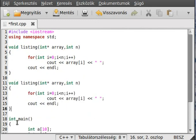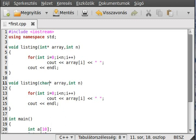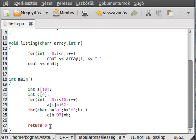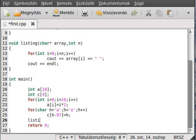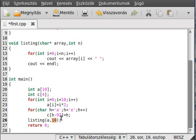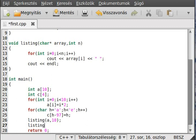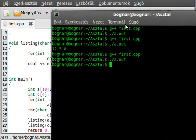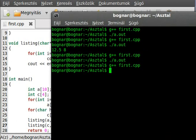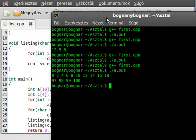Now the overloading part comes in. Let's make another function, and this will be char array. We don't have to change anything else. Listing a, we give the address of the first element, and we give there are 10 elements. Then we call it with char c, and we give four elements.